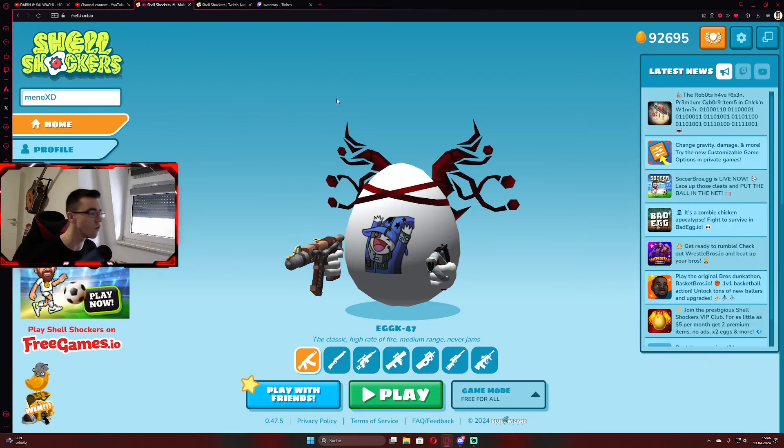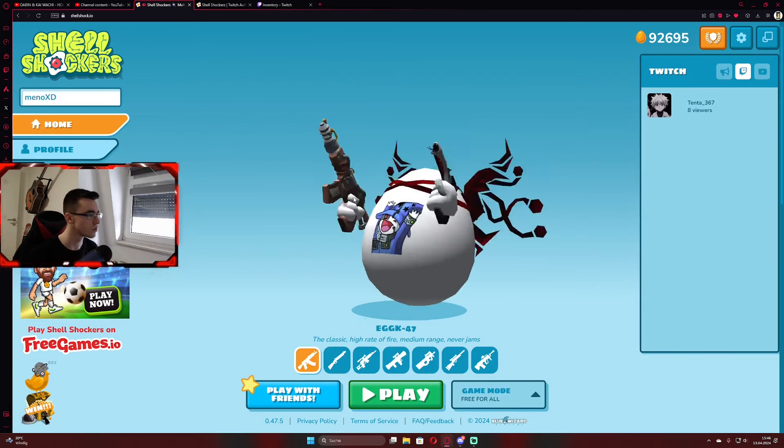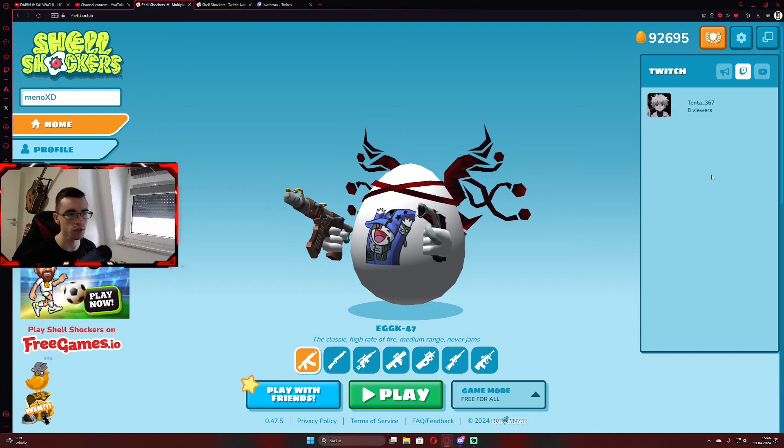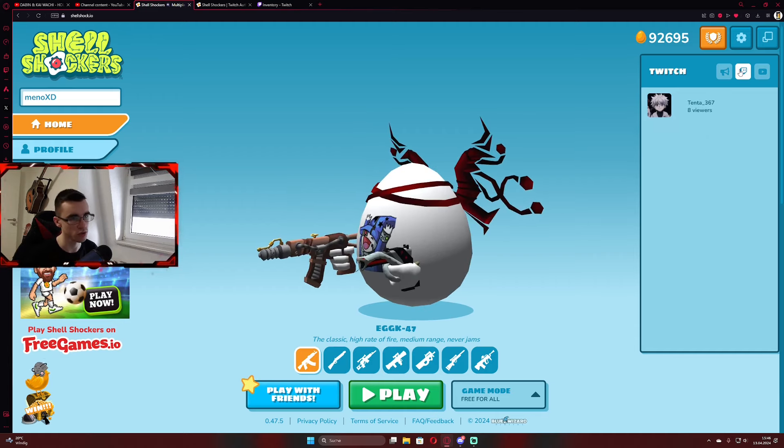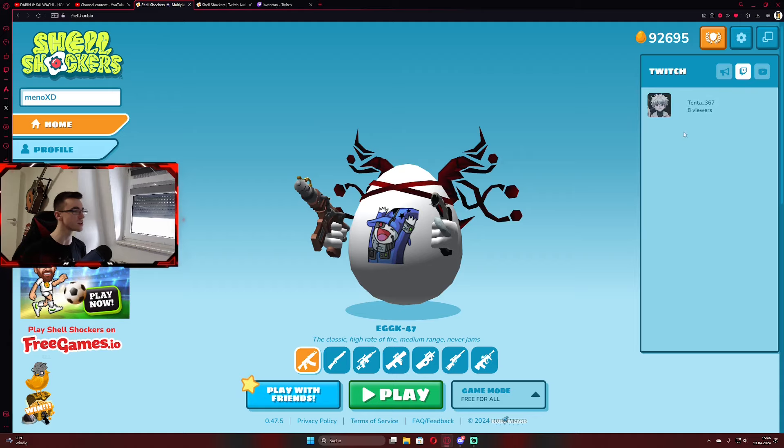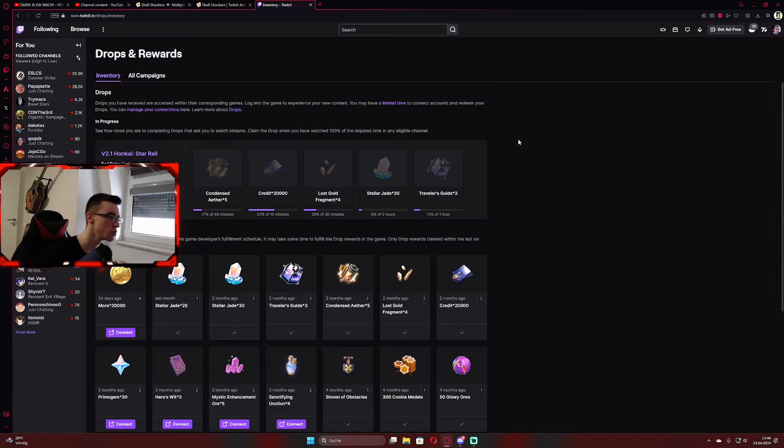By the way, you can just go over the Shell Shockers front page here on the Twitch site. You will have streamers too. Just click on the Twitch logo here. And here you can click instantly over to other streamers too, whoever's live right now.